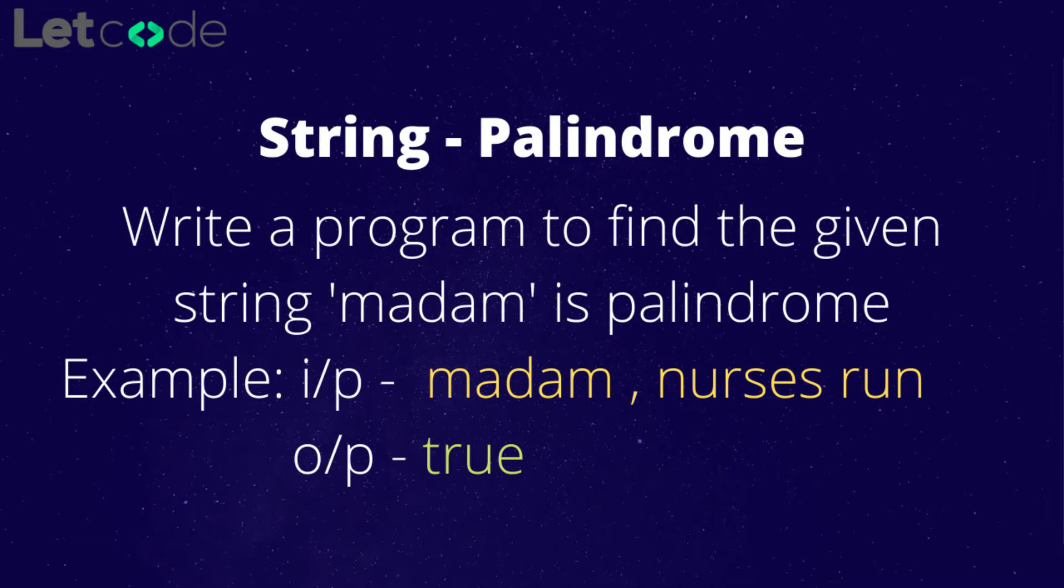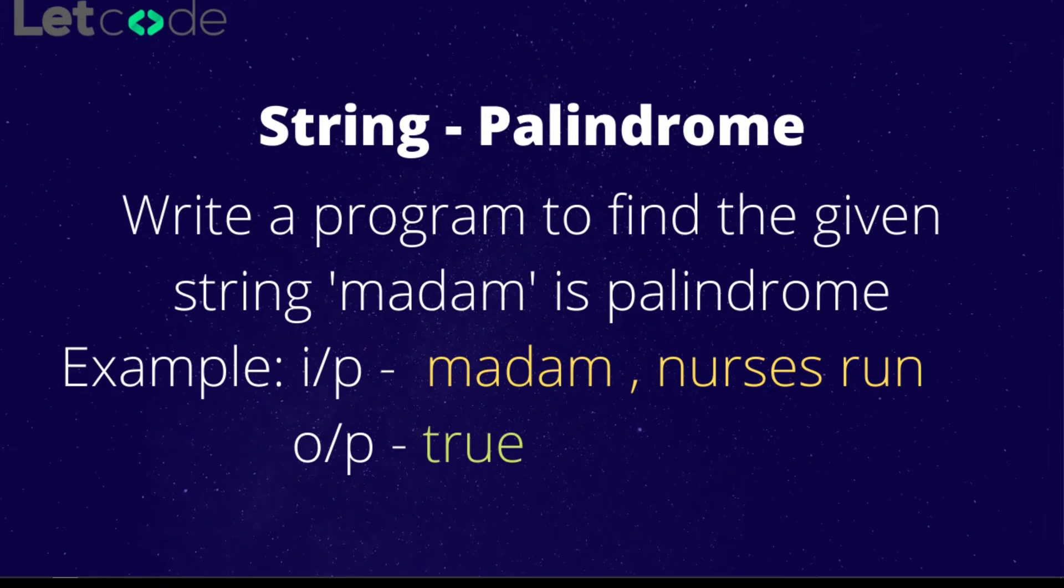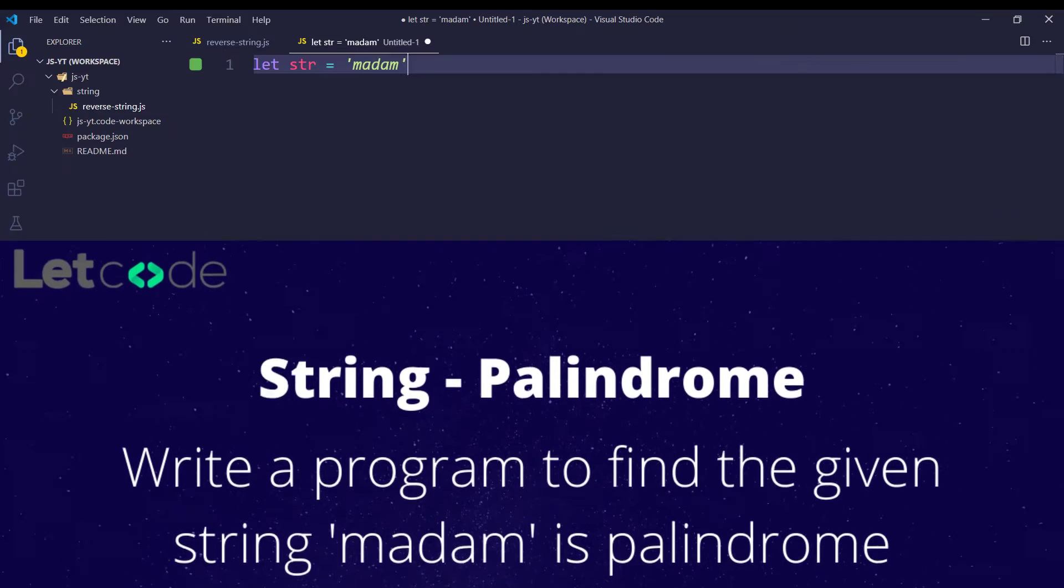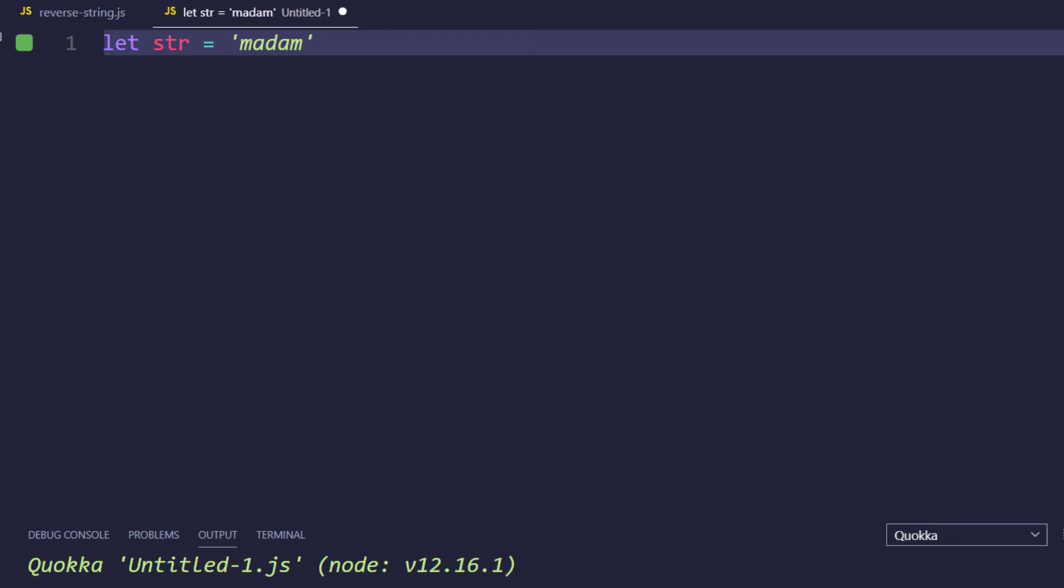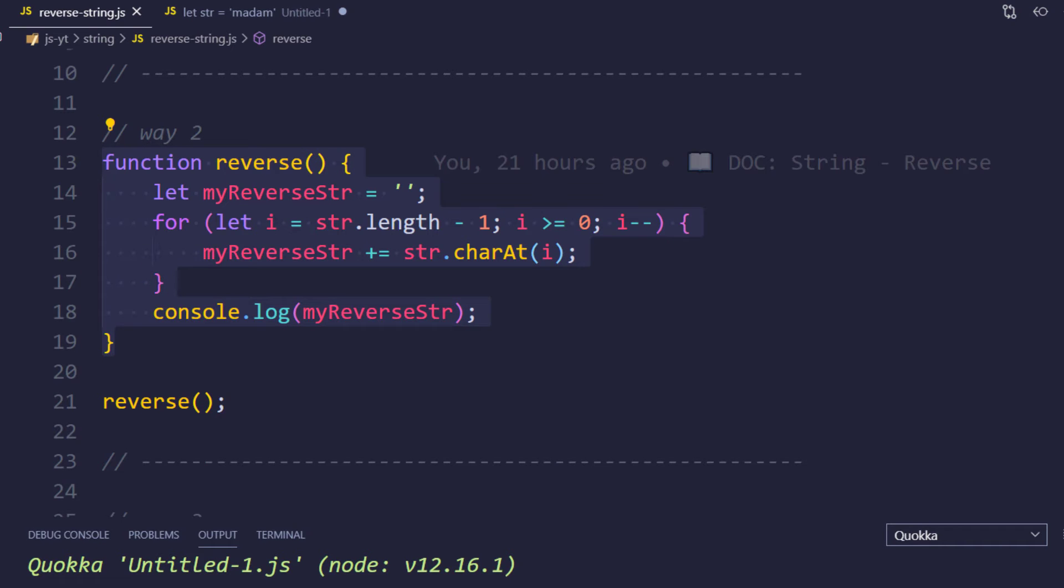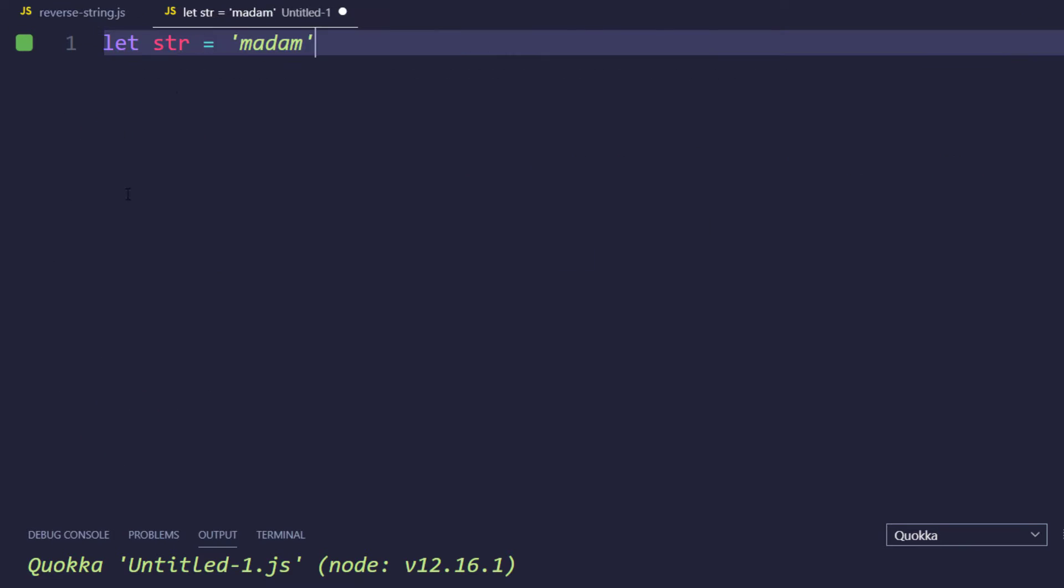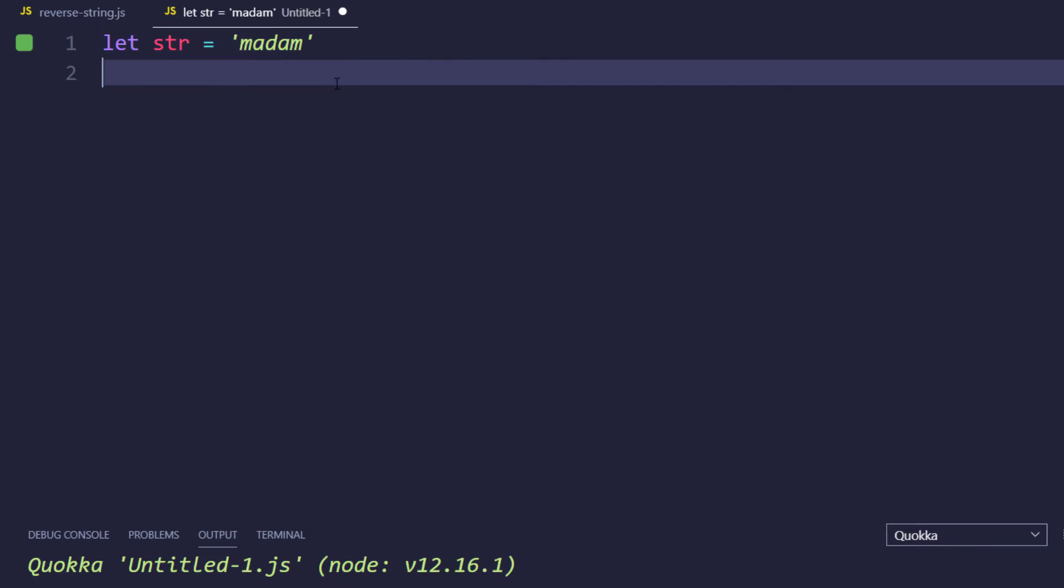Now let us see how to find that using JavaScript. So in our previous program we have found how to reverse a string. I'm just going to take this logic and based on this we are going to find whether the given string is palindrome or not. So I'm just going to copy this function and here I'm going to paste it.